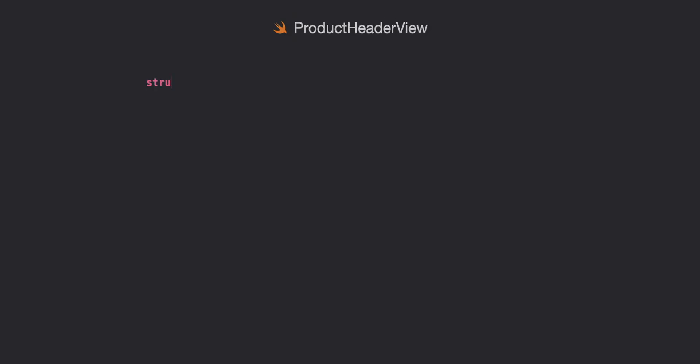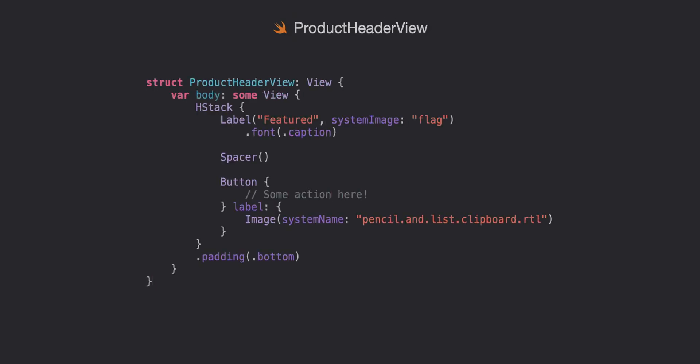Next we'll do the product header view. This one's a simple h stack where we have a label where we put in the text we want which is featured and our system image. We have a spacer so the elements are pushed both to the leading and trailing edge and then we have a button.